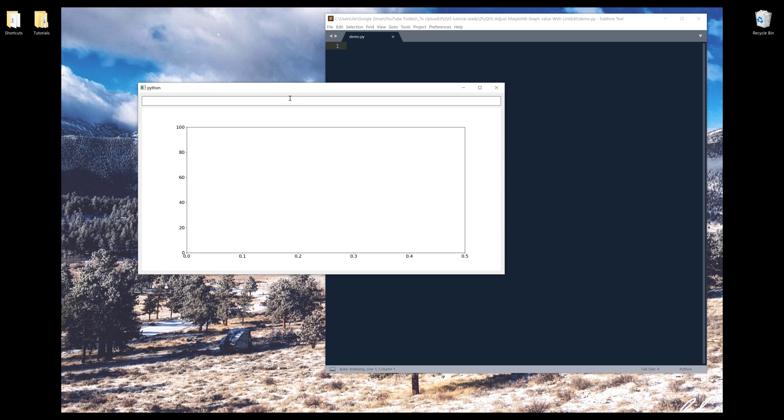And also, if we try to insert invalid value, so for example ABC, because ABC is a letter string and it's not a numerical value, therefore, nothing's going to get graphed.